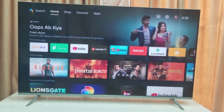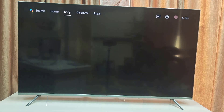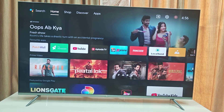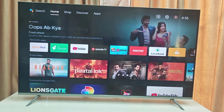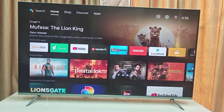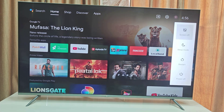Hello guys, welcome back again. I'm MJ. In this video I'll show you how to fix or change MI TV always starting on PatchWall home screen. First I will restart the TV and then I will show you how to fix it.